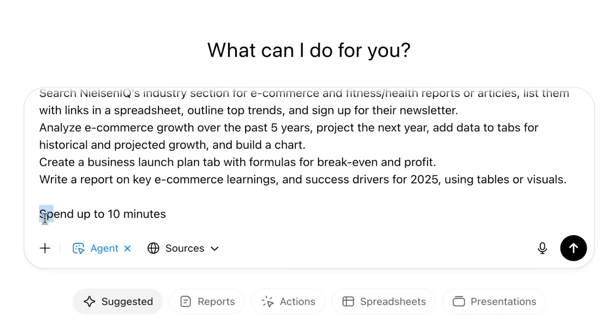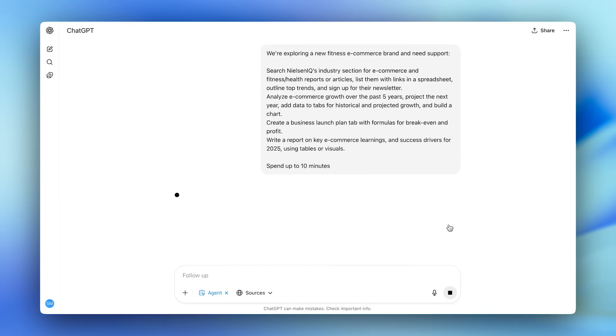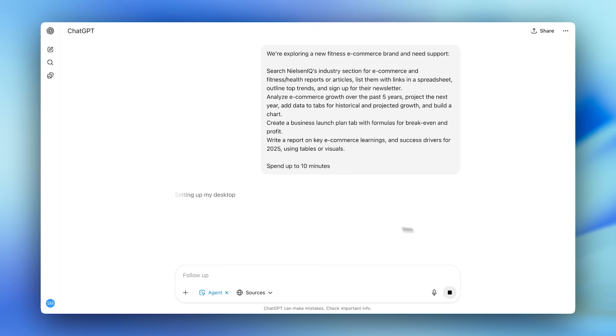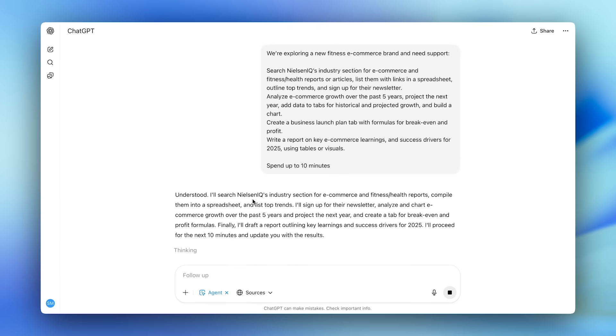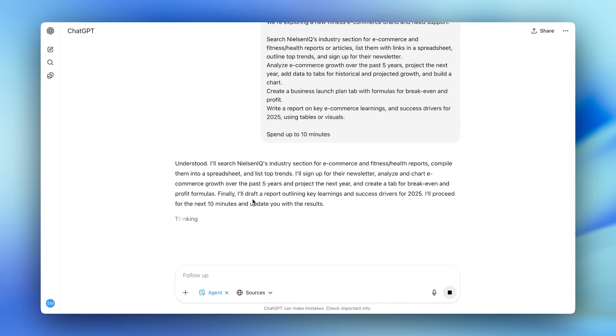I'll ask it for all of this work in under 10 minutes, even though Agent can work for 30 plus minutes if needed. Right away, you can see that ChatGPT Agent spins up a VM where it'll write code, research, interact with websites, and build documents.